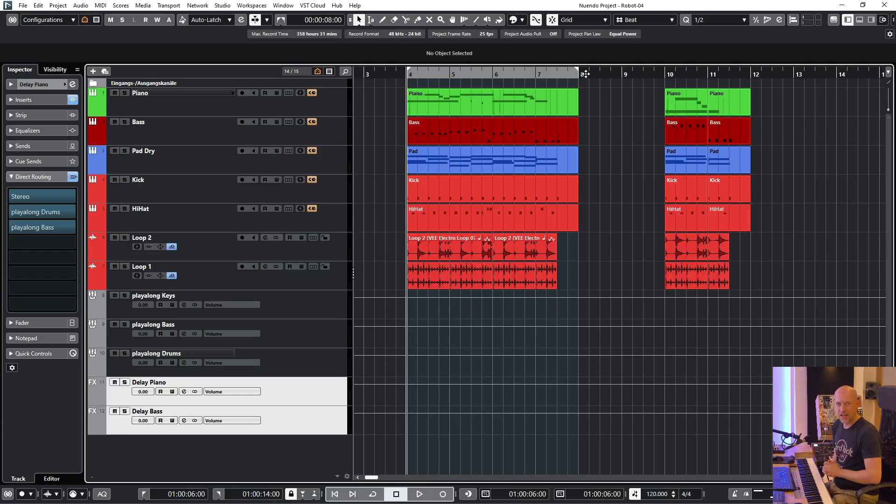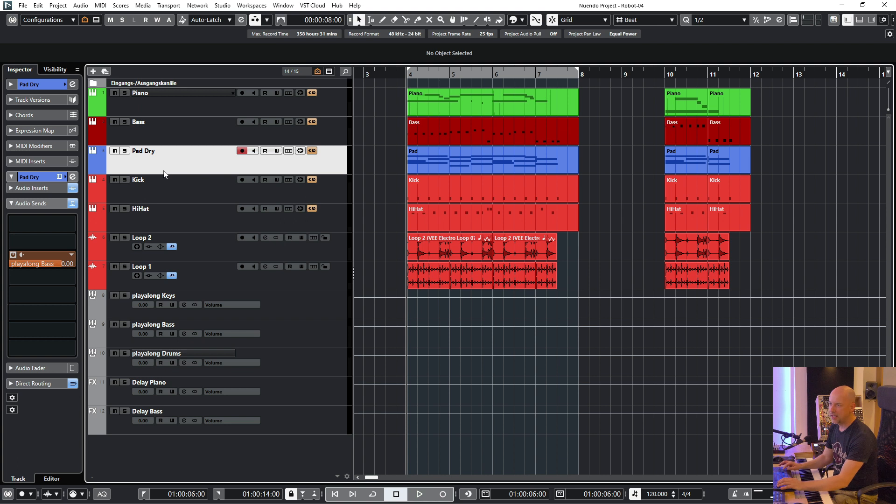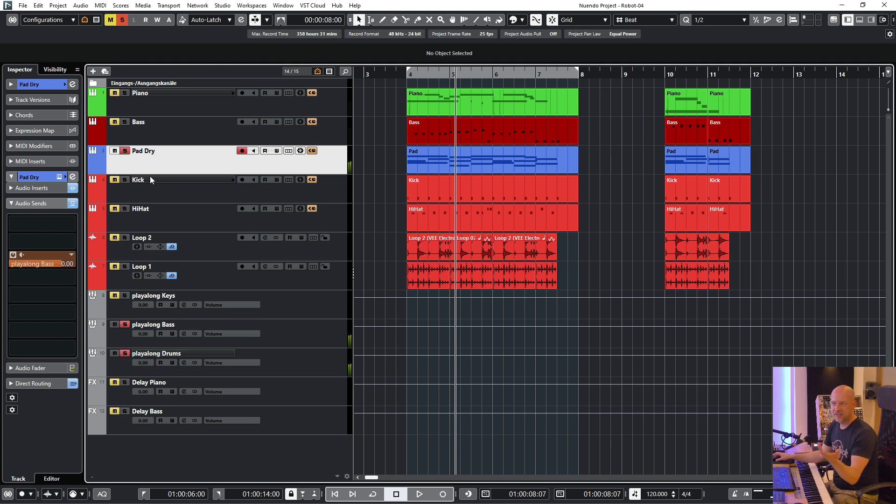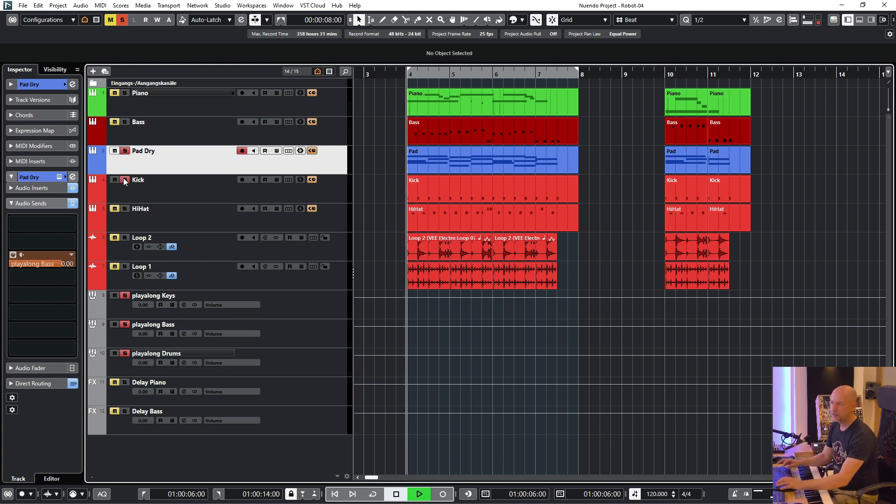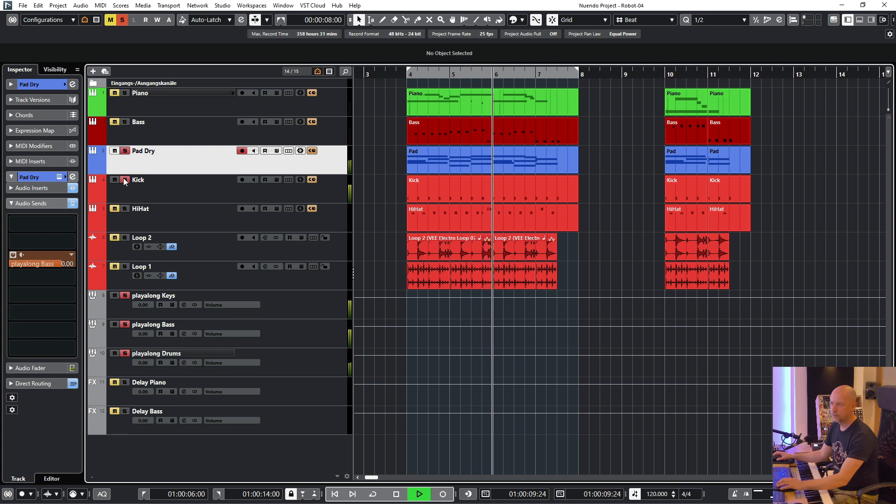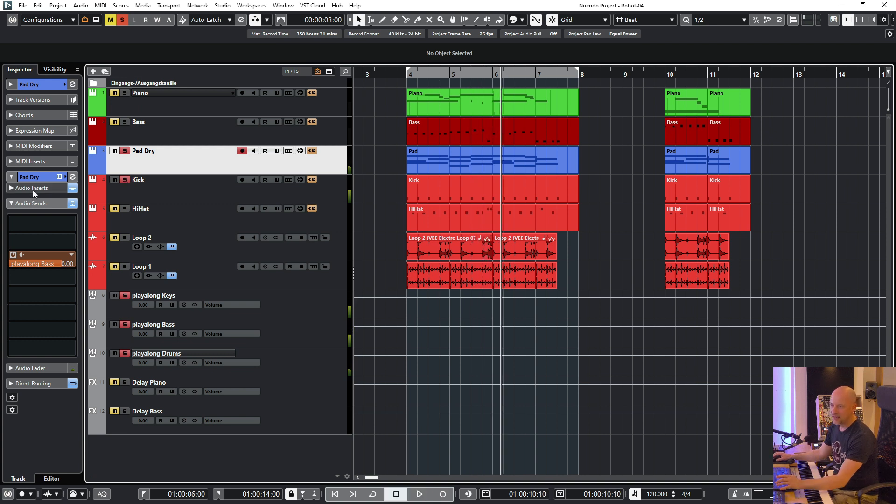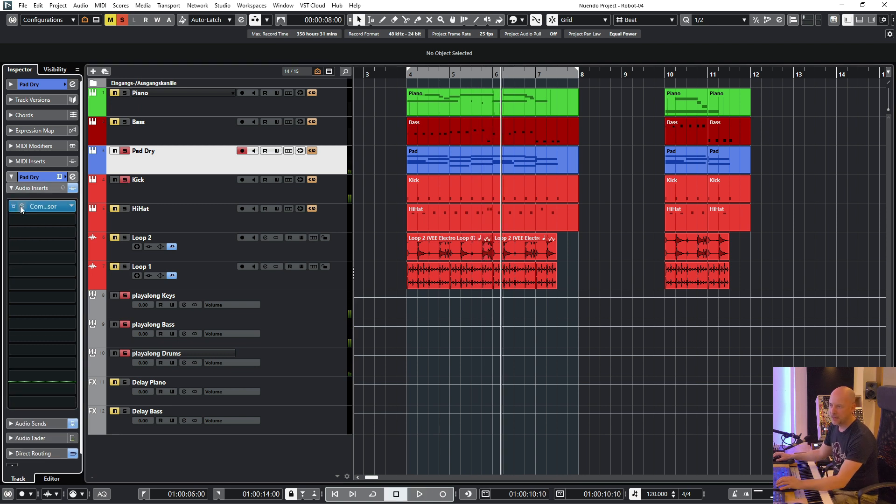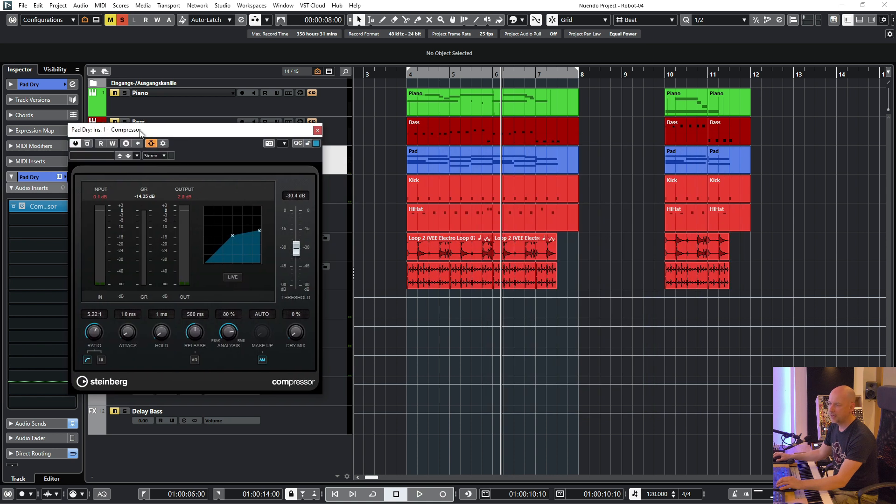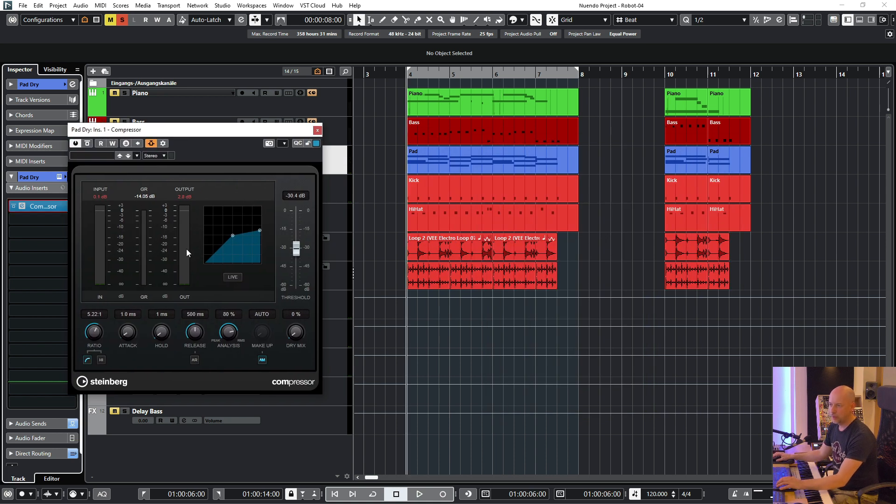When you do side chaining there can be a little trap. I show you the side chaining here. We've got this pad. Very simple but when I use the kick, you can hear the side chaining. So here I've got the compressor and the kick is going into this compressor.